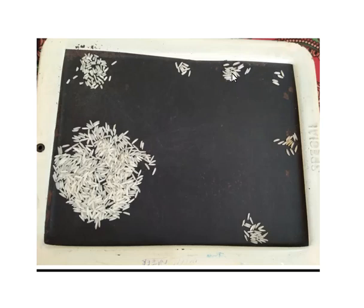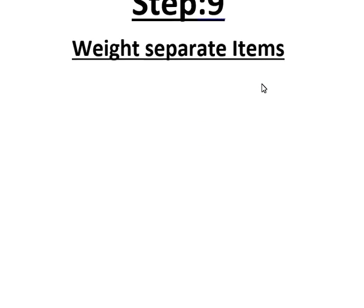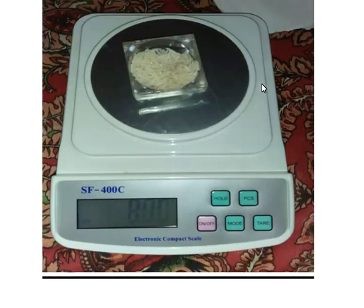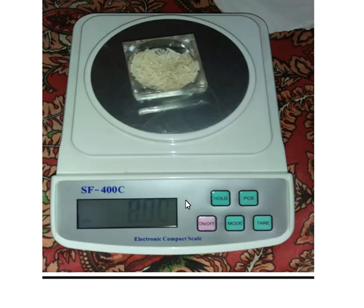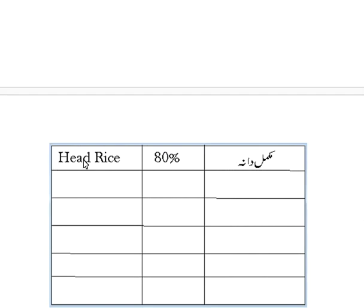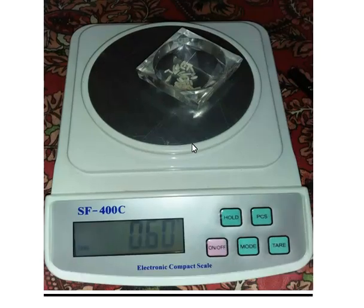Now we have separated all types of grains — broken, shriveled, red rice, discolored/damaged, and other variety. In the next step we make separate weights of each quantity. First I am taking the weight of head rice — the weight of head rice is 8.00 grams. When I multiply this by 10 this gives me 80%. I note this in the pro forma: head rice is 80%. Moving to the next quantity — this is broken. When I weighed the broken rice it is 0.60 grams, multiplied by 10 that is 6%.